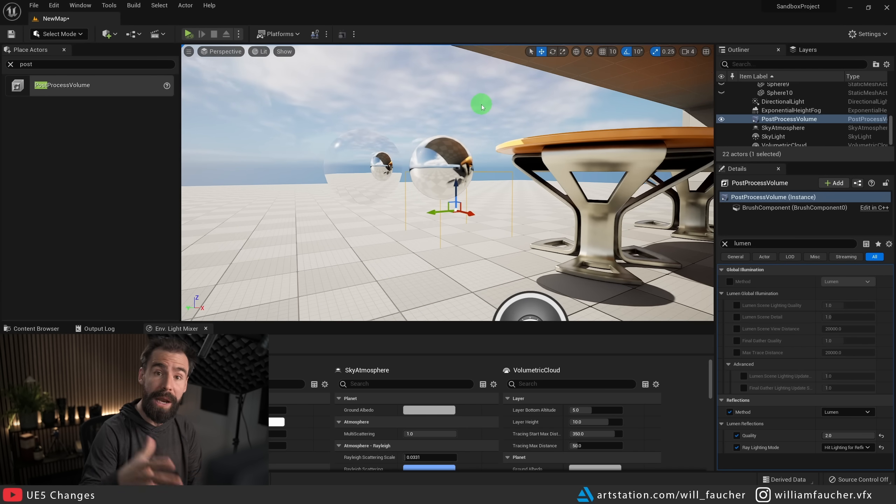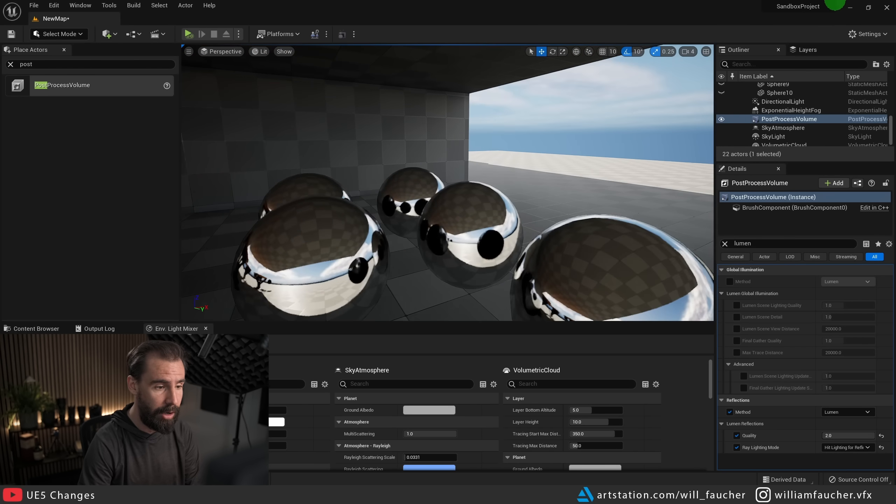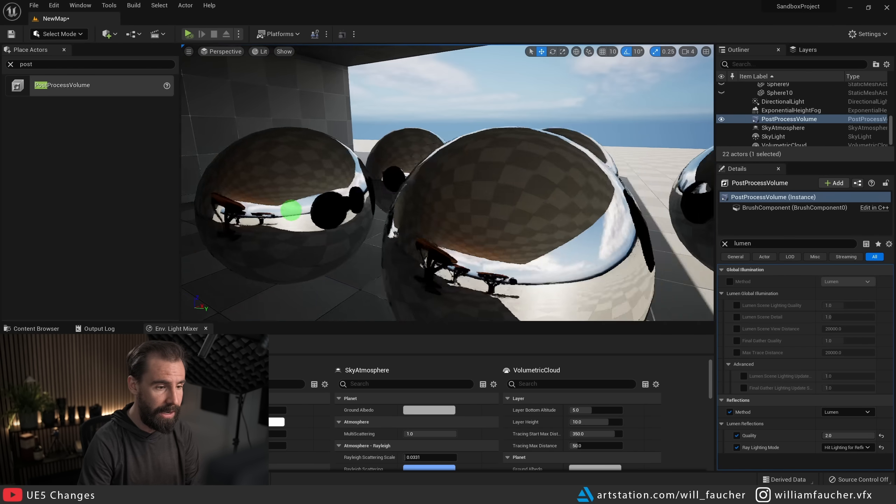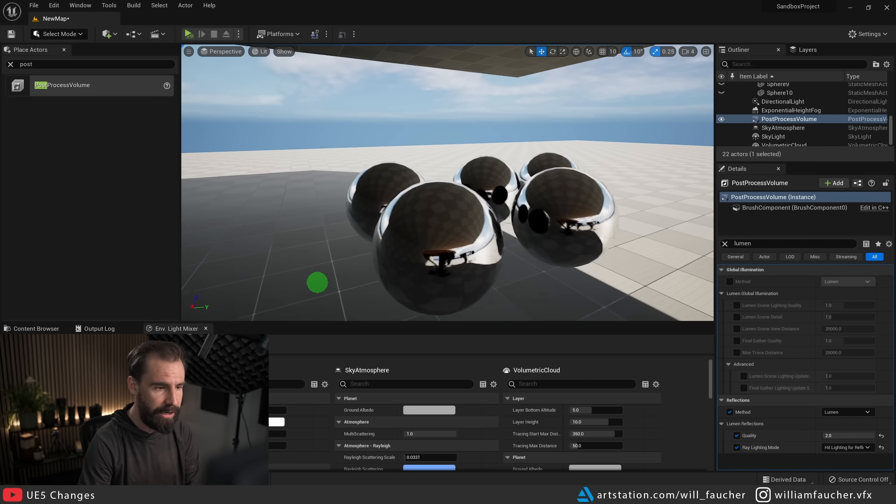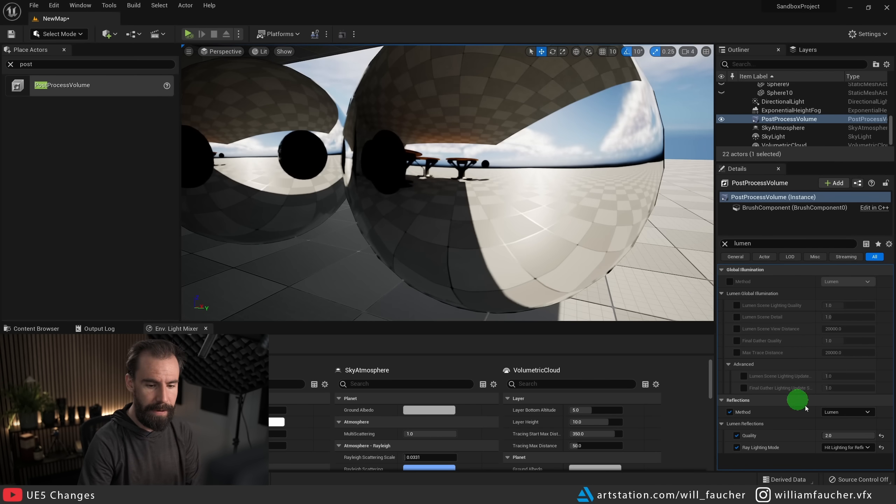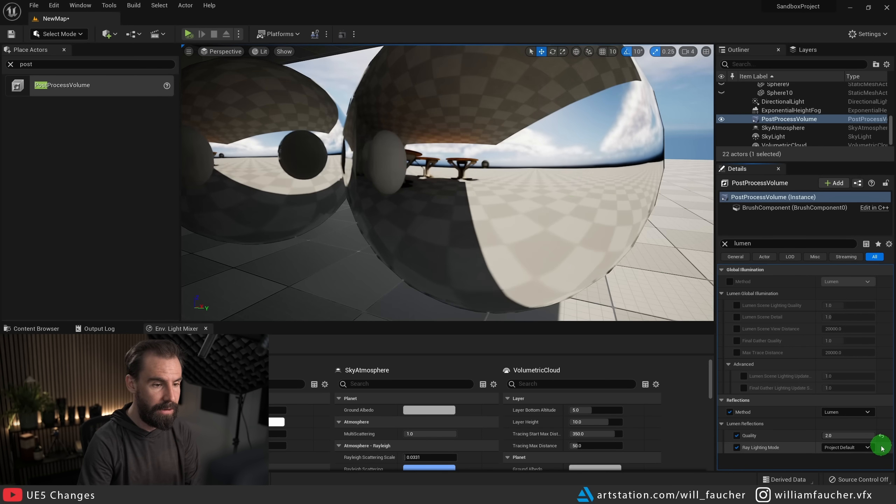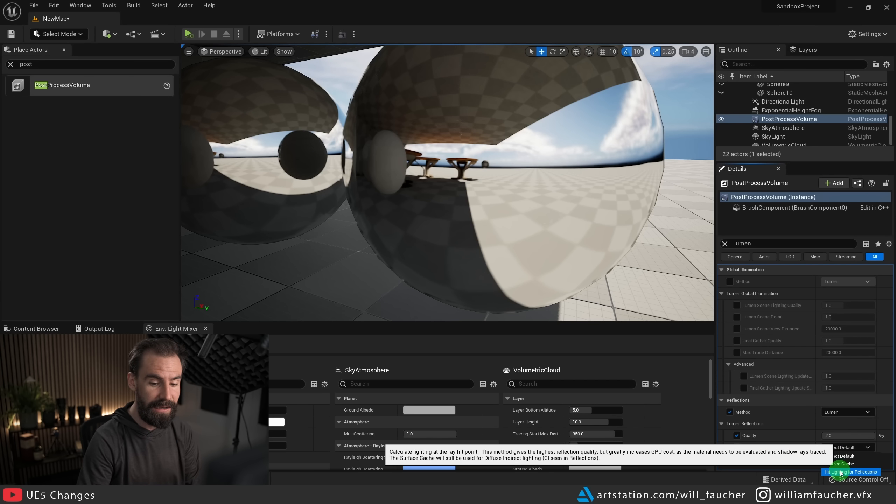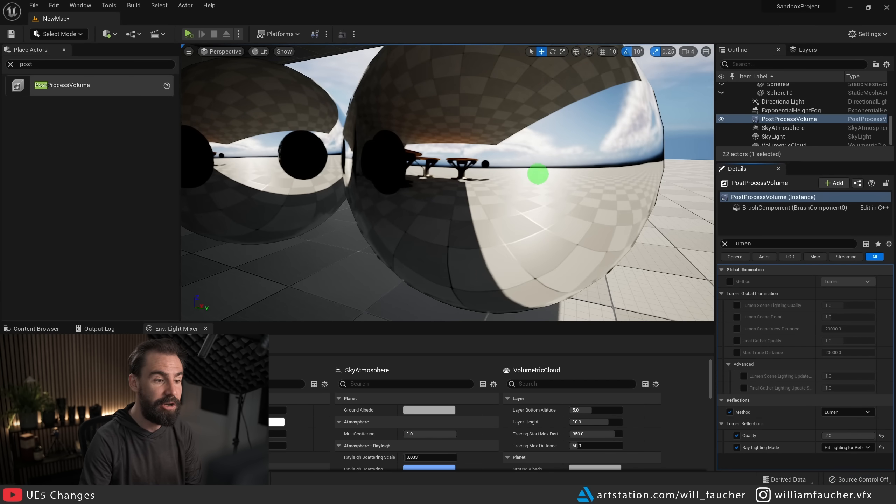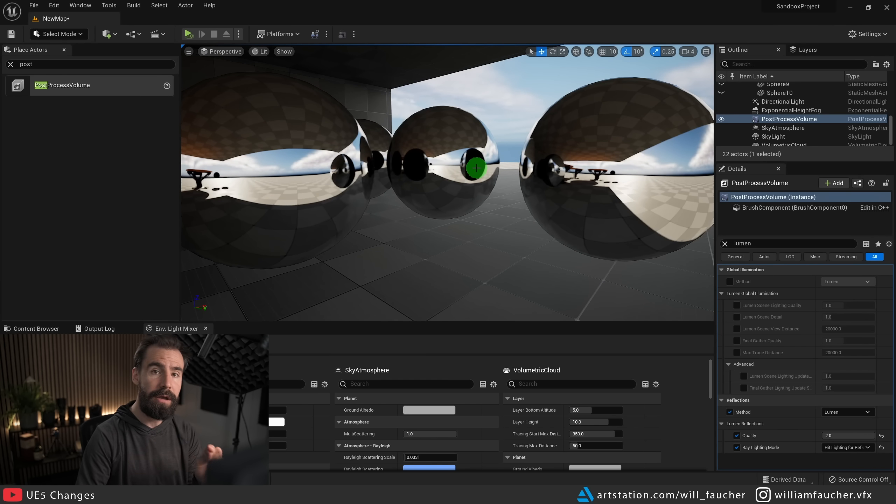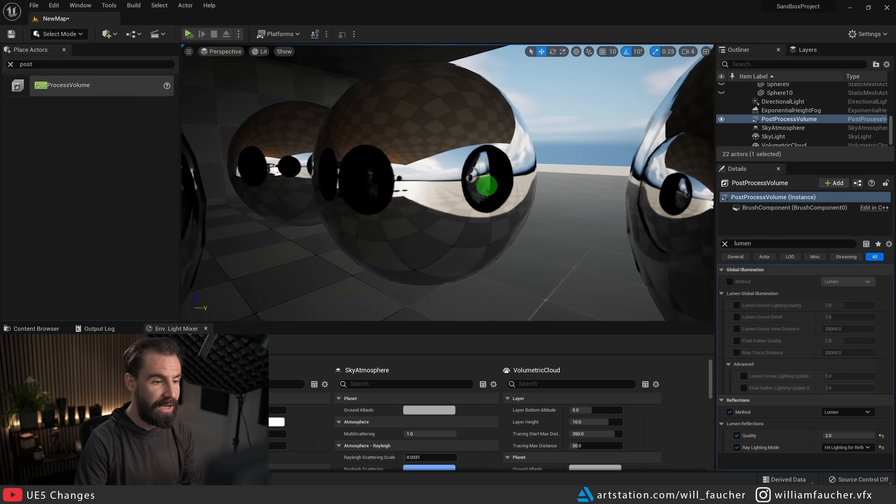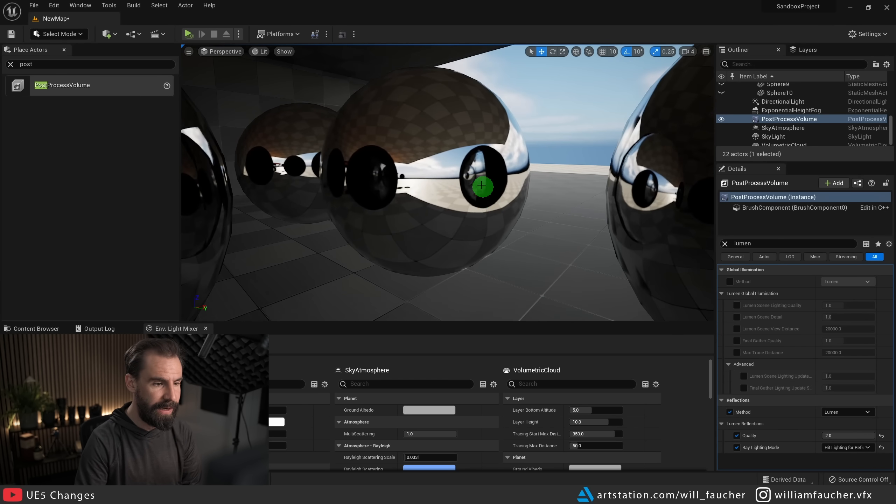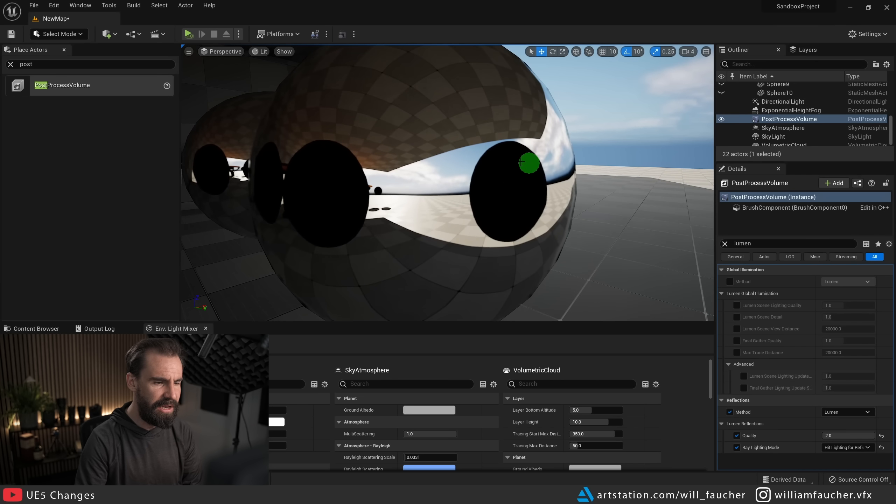But what really is interesting is the ray lighting mode. And if I click on this and set this from project default to hit lighting for reflections, notice how suddenly our reflections got a whole lot sharper. I'm going to zoom in as much as possible. Pay attention to the floor here. If I toggle this back to default, it went from this, which is very soft and kind of blurry, to this, which is much sharper and actually does look substantially better. It is quite a big improvement.